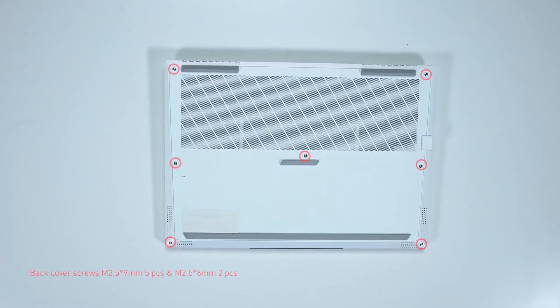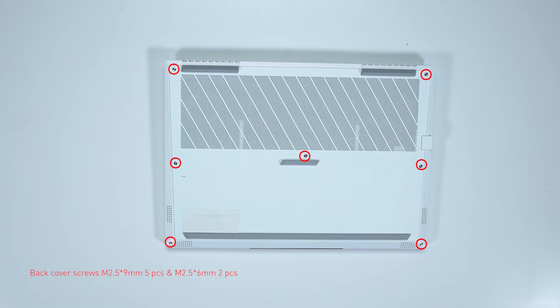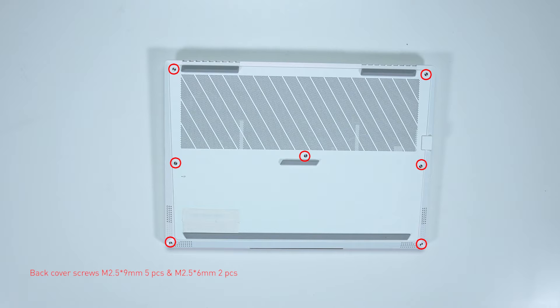Remember to take note of all the screws and which hole it is removed from, as they are slightly different. We suggest you grab a piece of paper and put it next to the laptop. When you remove each screw, just place it on the corresponding spot where you removed it on the paper. That way, you can keep track of where it goes.